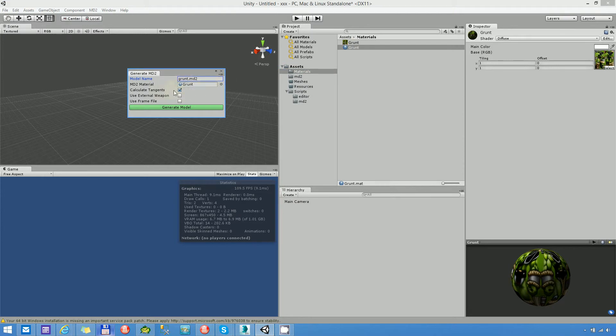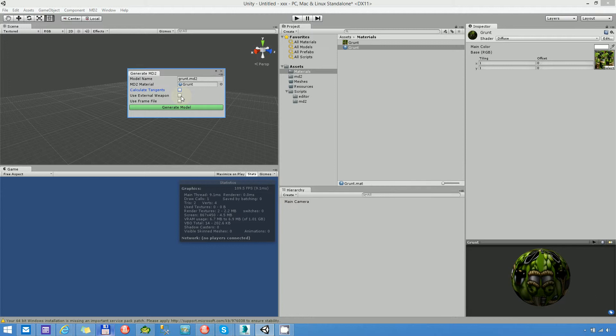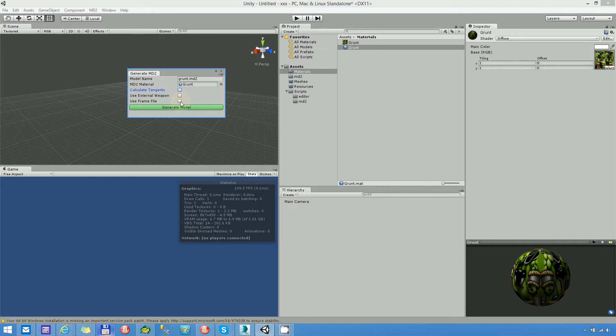Calculate tangents is important if you want to use advanced shaders like Bumped Diffuse and so on. Just for test I uncheck this. Use external weapon, I will explain this feature in the next video, perhaps. And use frame file, you should know what it is if you checked my former video.